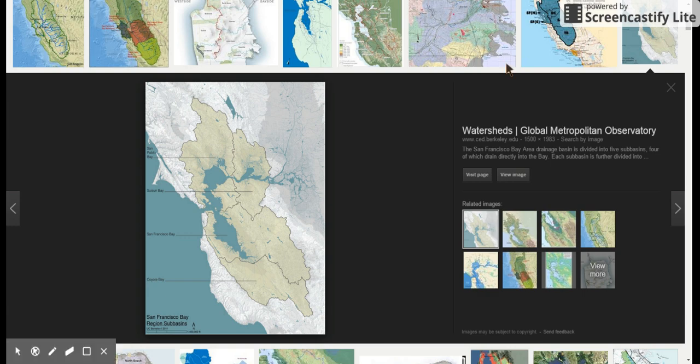Hi kids, it's Ms. Worley and I wanted to show you a couple of things about tonight's homework. You are to go to the data visualization page on USGS through the link on your electronic agenda and it's going to let you see a bunch of data about the San Francisco Bay watershed and the amount of salt in the water there.